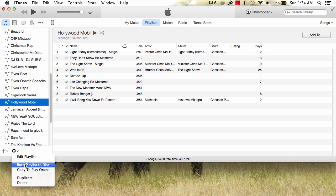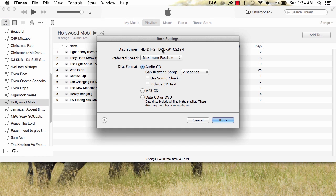From there, on the bottom right, click the cog. From there, select Burn Playlist to Disc. Another window will pop up.